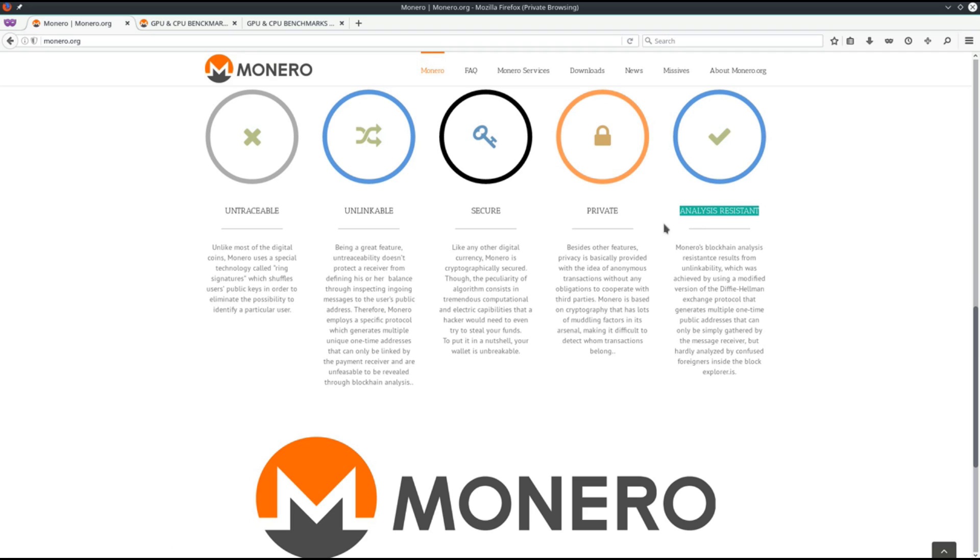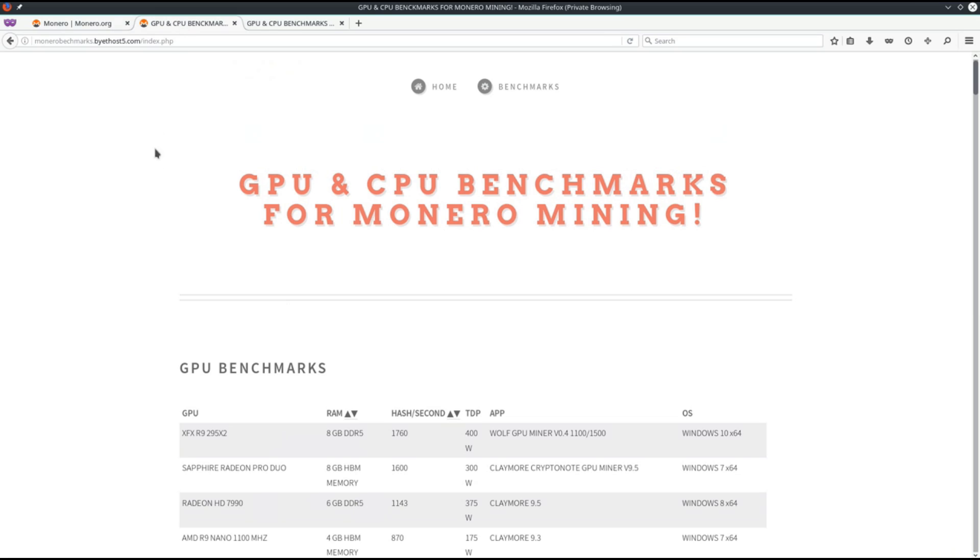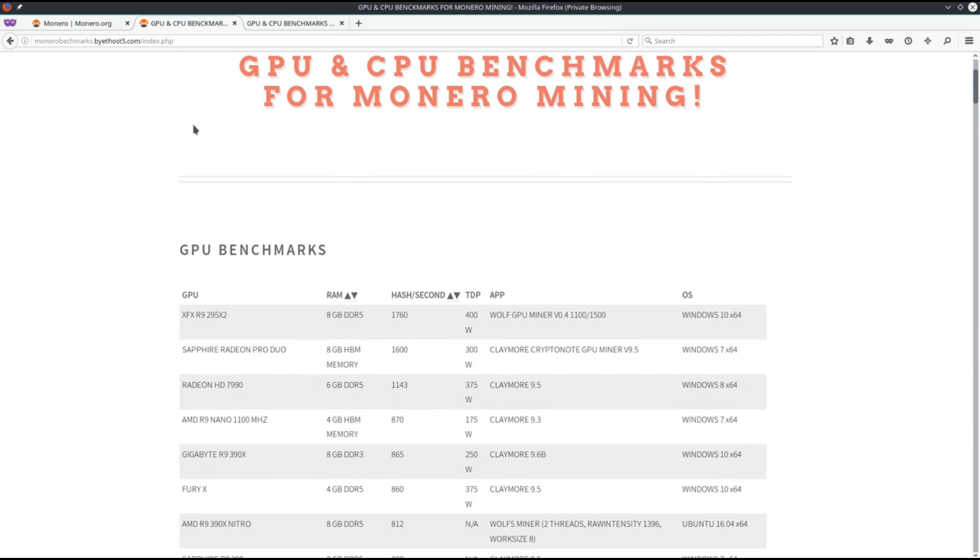The RCT Ring Confidential Transaction Fork is coming out on January 5th. That's probably what's driving up the price right now. That will hide transaction amounts, so not only will the transaction itself be anonymous, but the amount will also be anonymous in the blockchain.